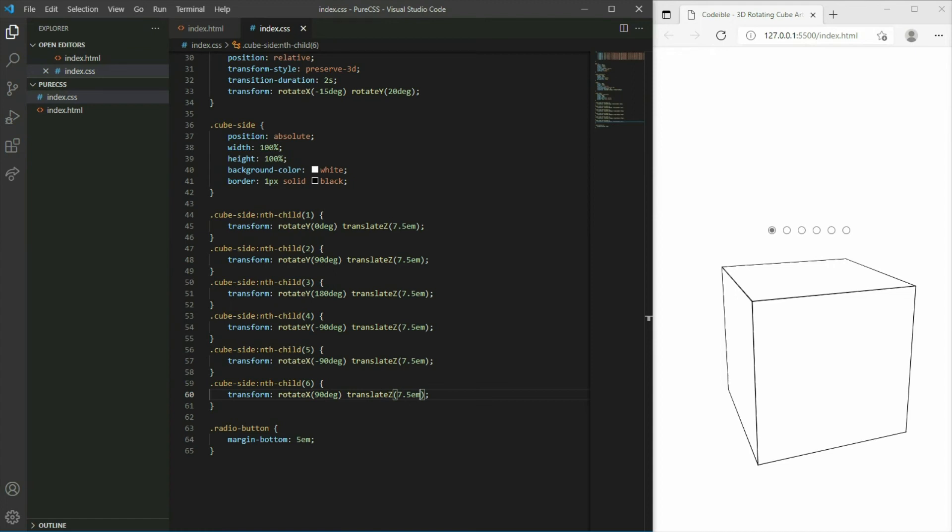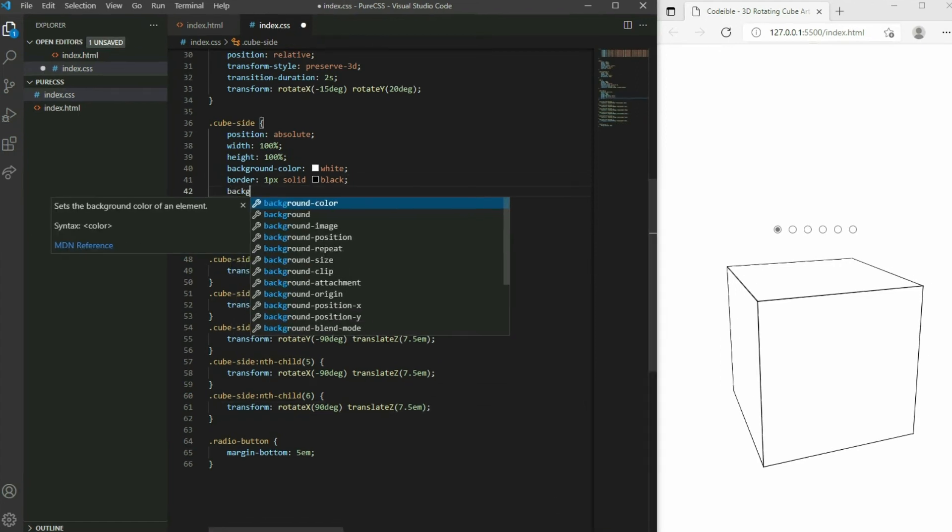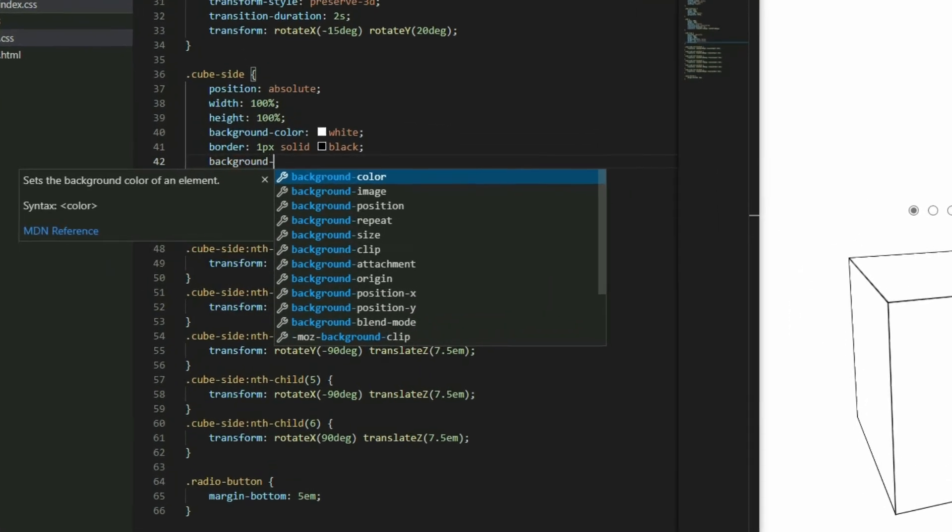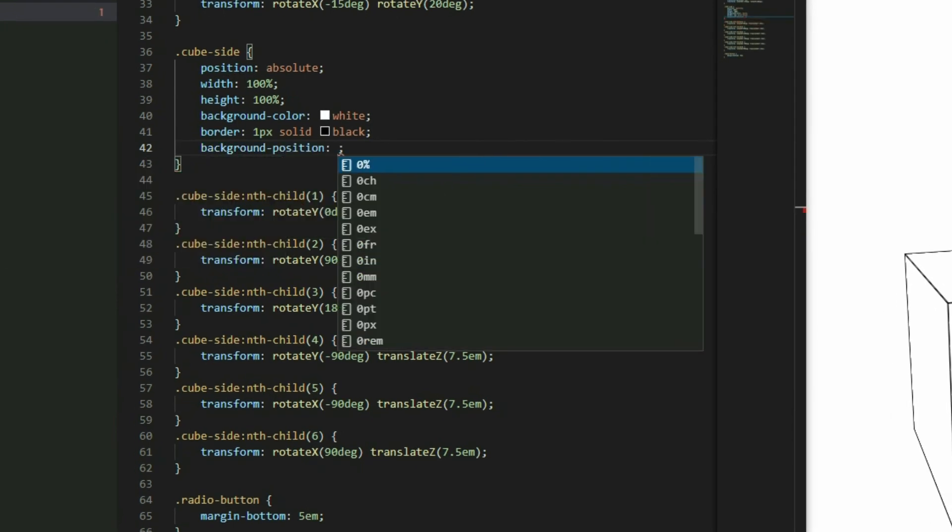To add the images, in the cube side selector, set the background position to center and the background size to cover.